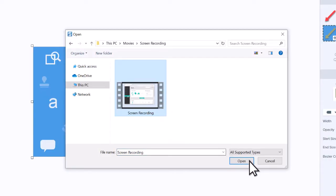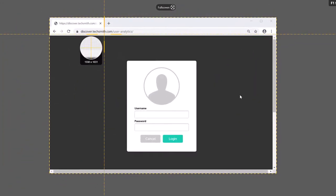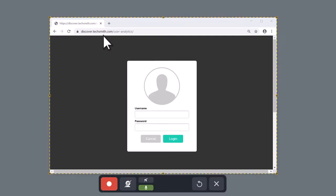If you don't have a video already recorded, use Snagit to record your screen. Click the Capture button and select the region to record. When ready, click on the Record button.